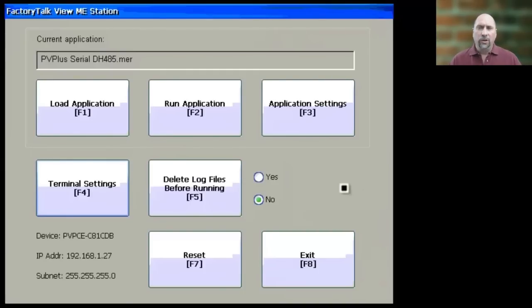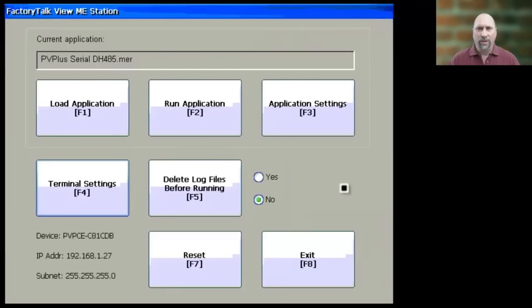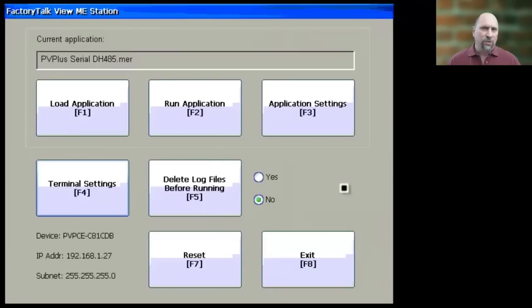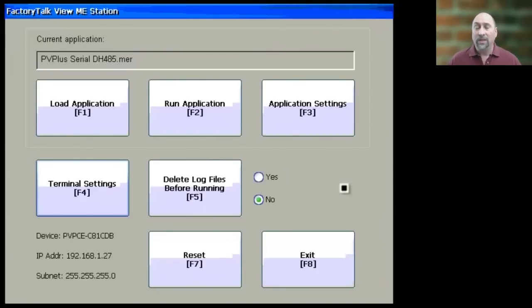Now to start, you have to begin at the PanelView Plus configuration menu, and this is the menu that shows up automatically when you take a PanelView Plus out of the box, brand new, and plug it in. It also shows up if you hit the Go to Config button on one of your project's displays. That will take you there as well.